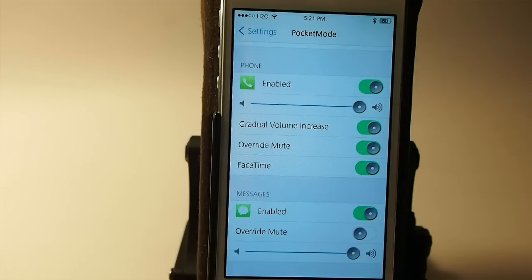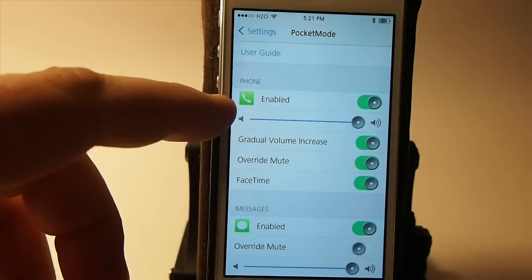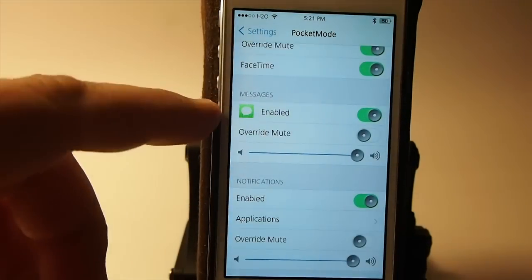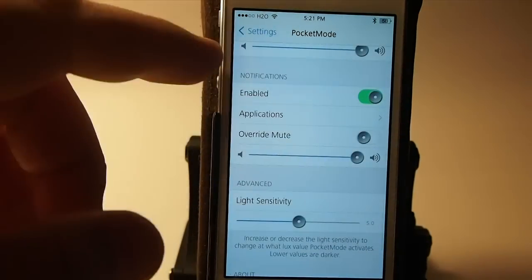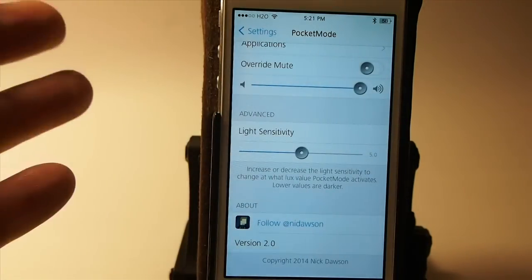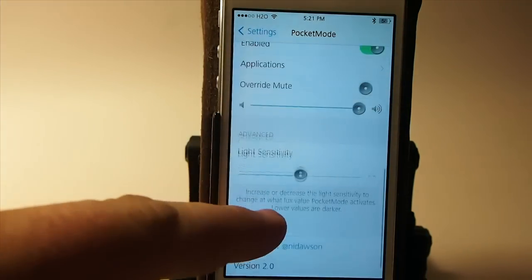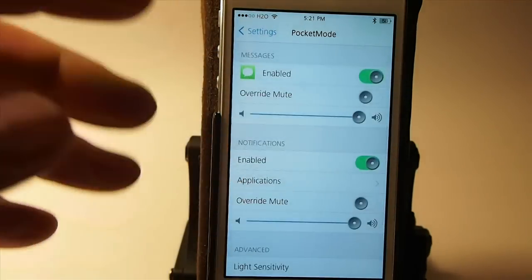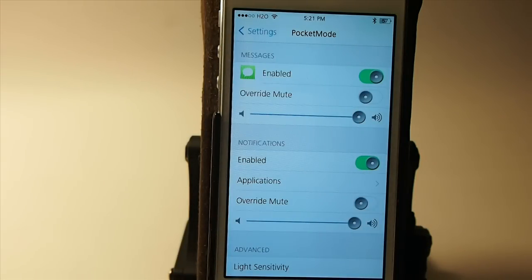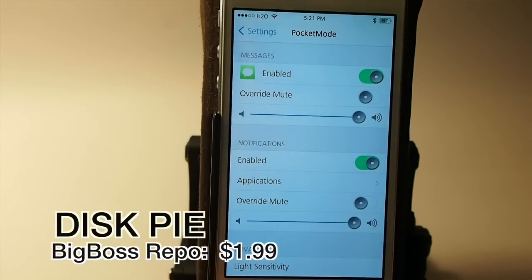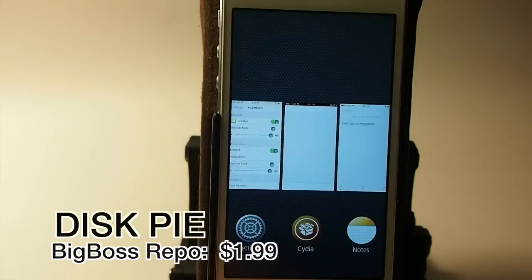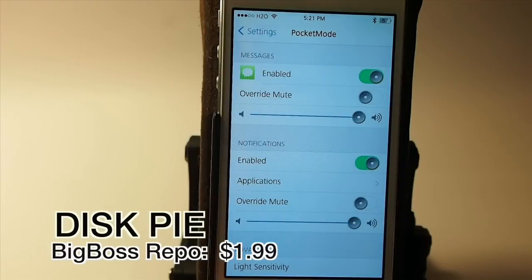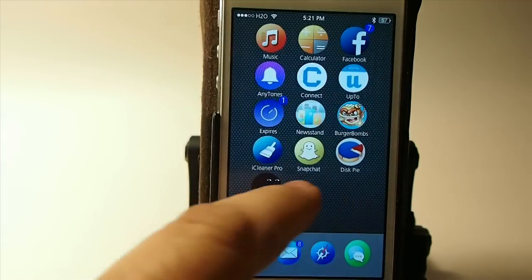You can set it up for text messages the same way. It has a phone category, messages, and then notifications and then down here is advanced for light sensitivity and all that stuff which it uses your camera sensors I think it said to determine the amount of light around so it knows how to ring. Pretty cool tweak guys, pretty advanced. The next one's called Disk Pi and you can get it for $1.99, Pocket Mode is $1.99 too guys I didn't tell you that. Disk Pi is $1.99 in the Big Boss repo.